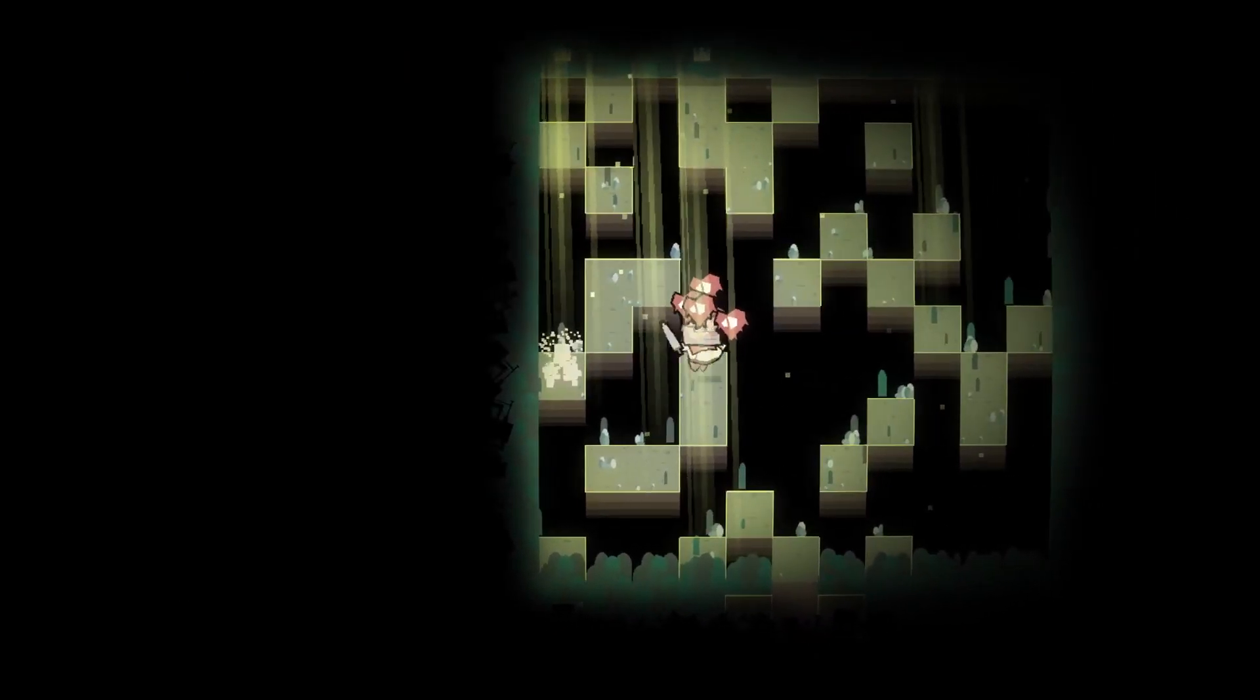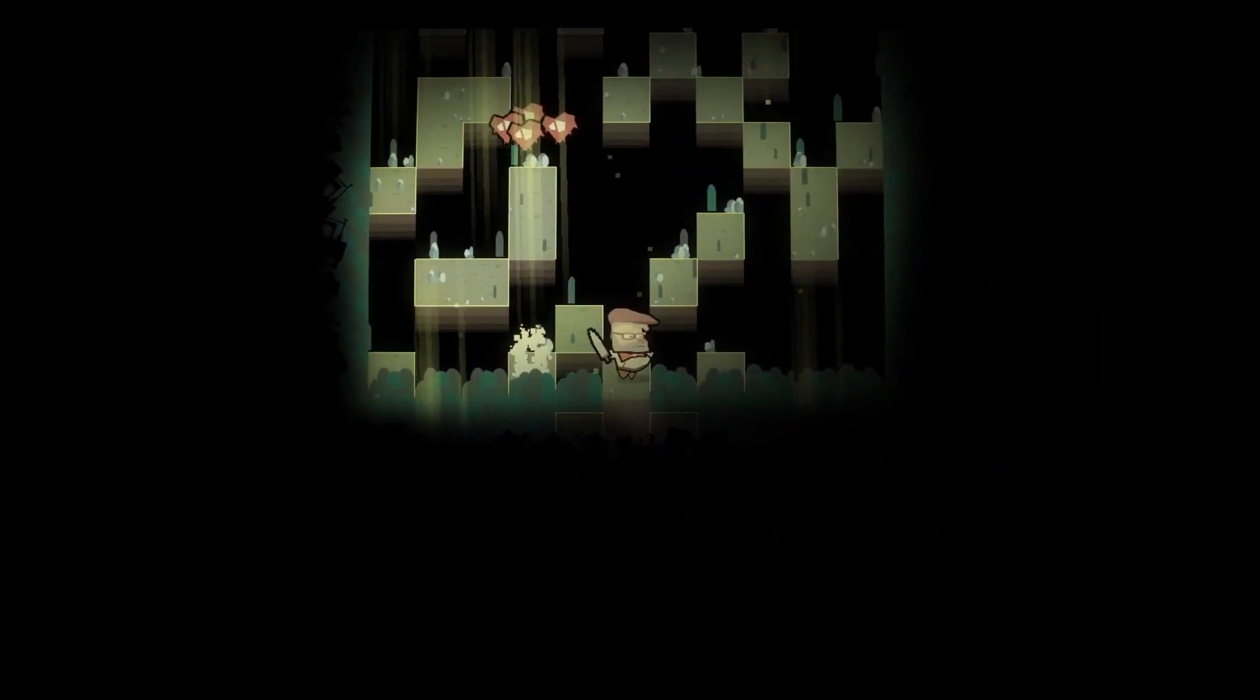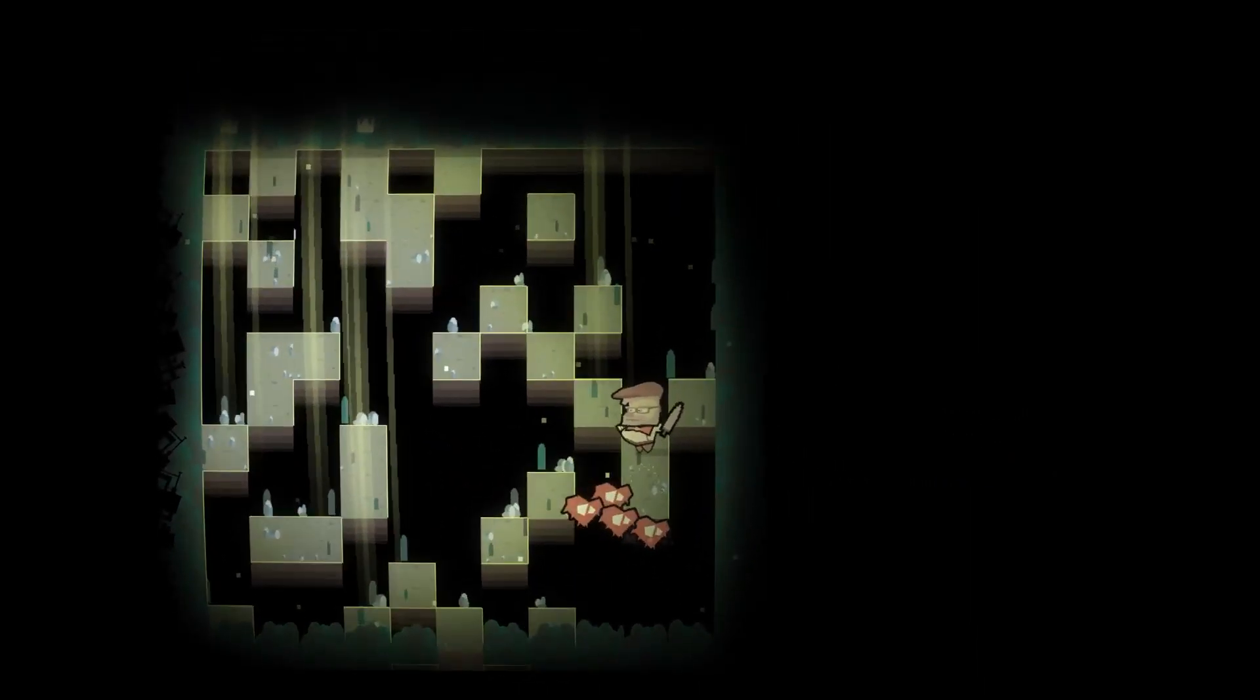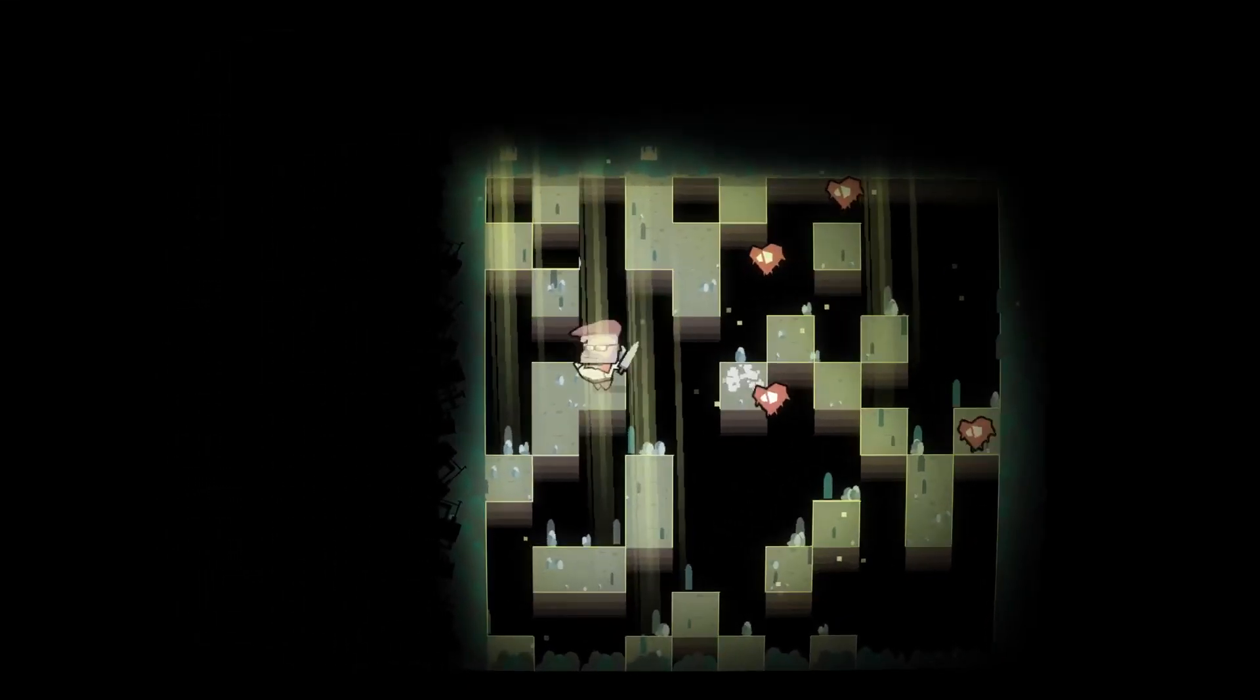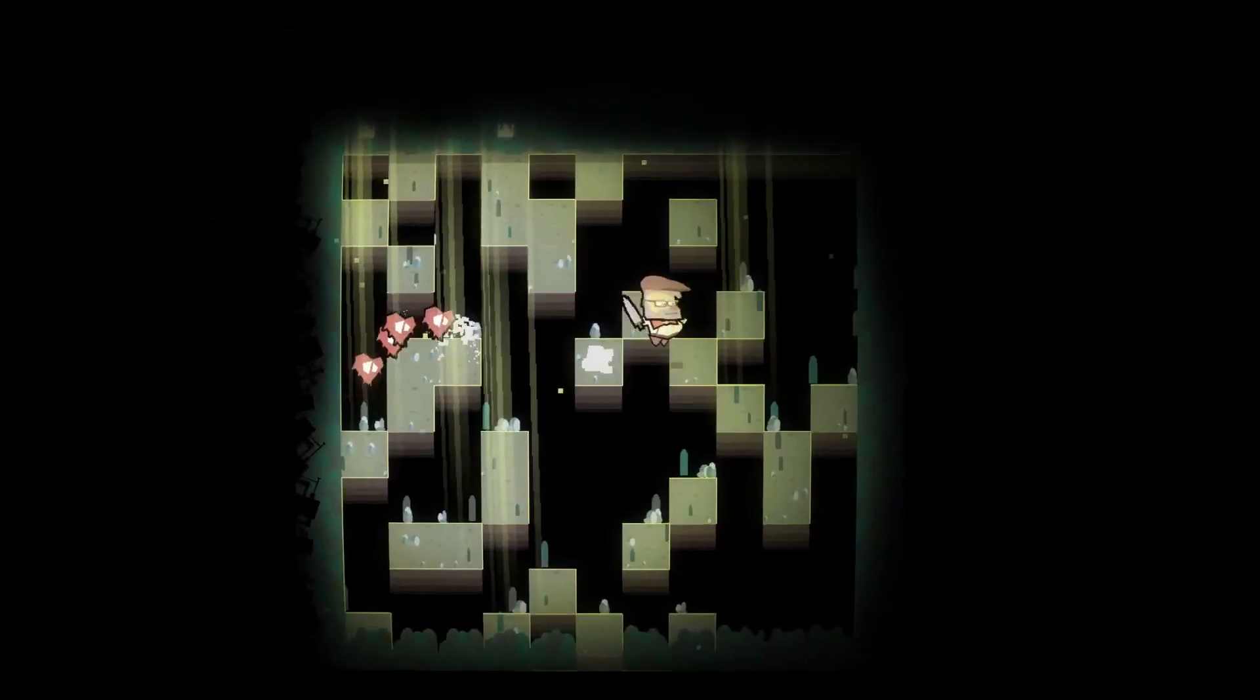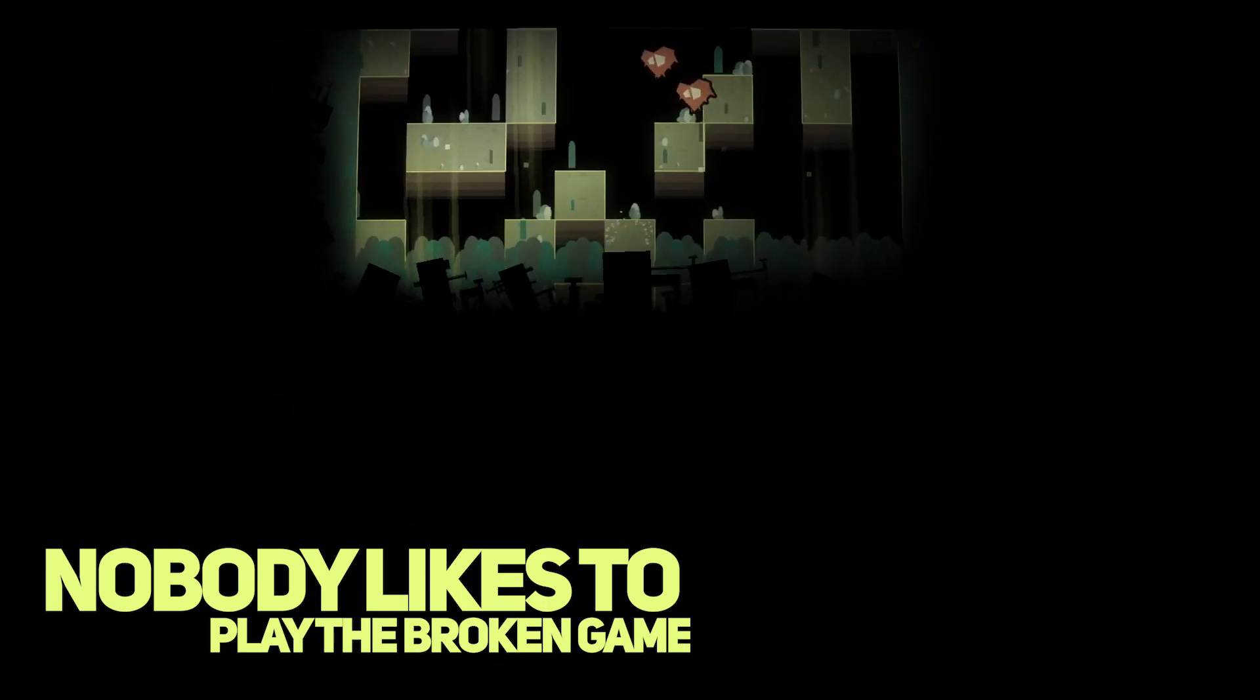By locks I mean situation when player can't do anything because he's blocked by your bad level design and it breaks the game so much and you know nobody likes to play in the broken game.